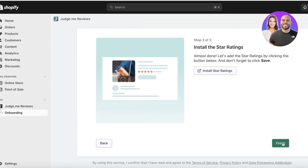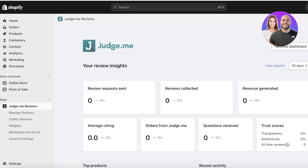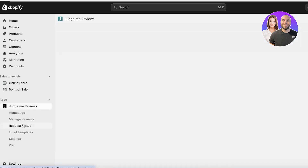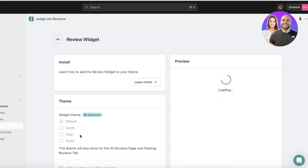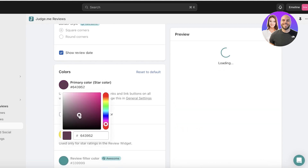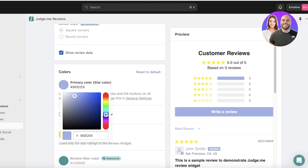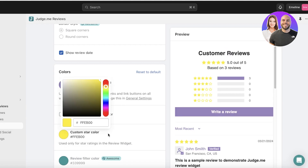Click Finish and now you can begin customizing Judge.me. The first thing I like to do is set up my branding. Click on Widgets on the left, then click on Manage on your review widget — this is the widget present under the product page. There are some things you can't change on the free version, but you can customize your own colors. I want a dark lavender widget color.